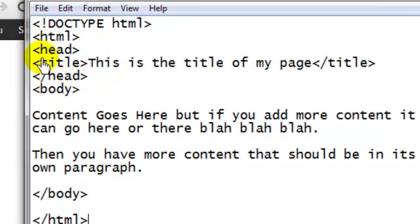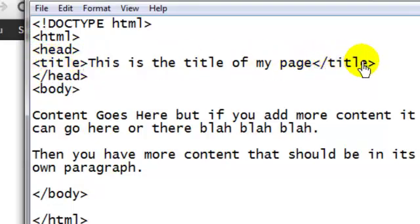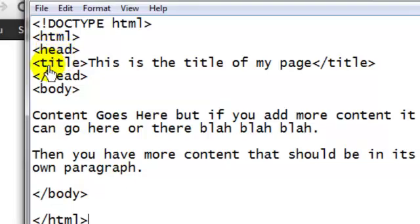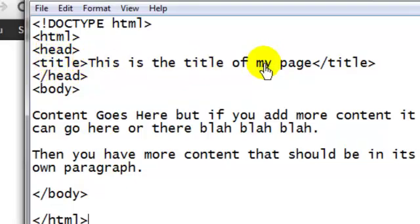Likewise, an opening title tag and a closing title tag. These two items, opening and closing, represent an HTML element. So whenever you combine two different elements, and in this example, those elements are head tags and title tags, to a particular block of content, in this case the title, then we're talking about nesting.